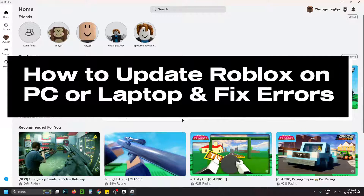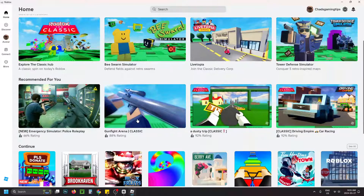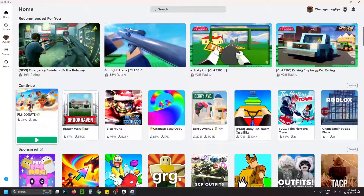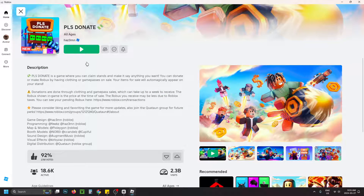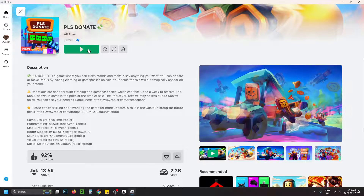In this guide I'll show you how to update the Roblox game client on PC or laptop and fix issues related to trying to open up a game and getting an error saying you need to run the latest client.